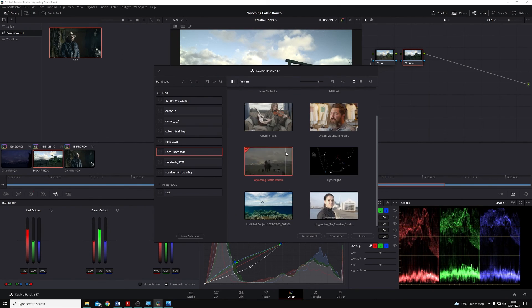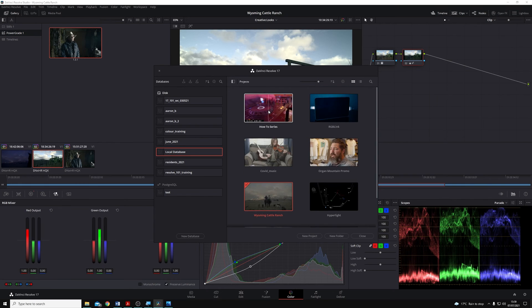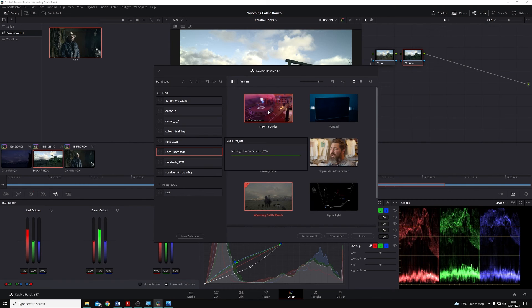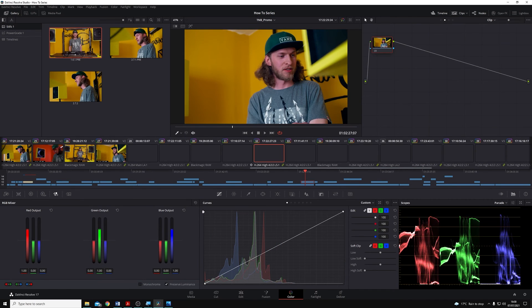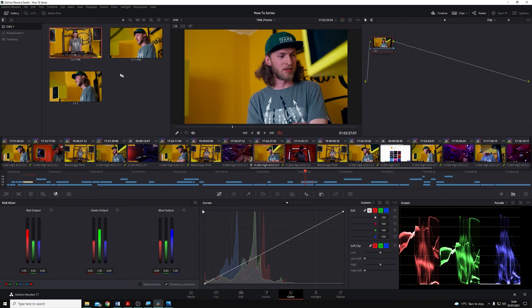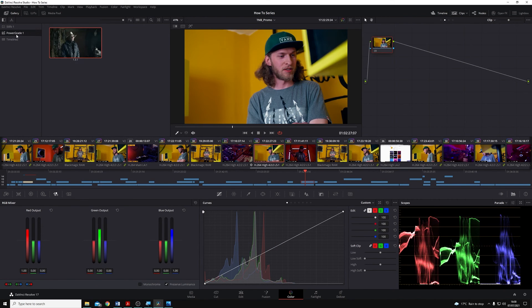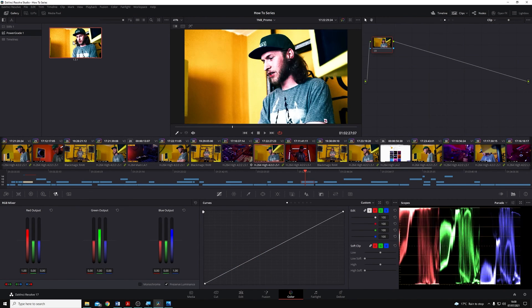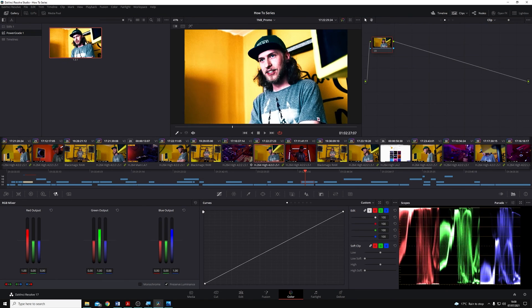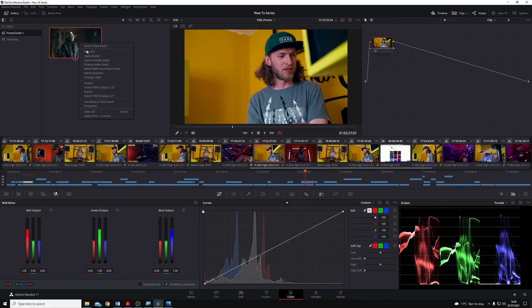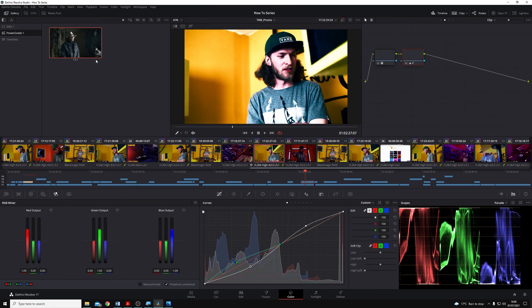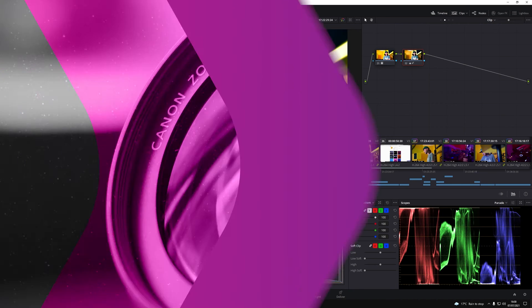If I now go to another project, you'll see if I come across to power grades, that it's still there. And I could apply that if I wanted to apply that bleach bypass look.